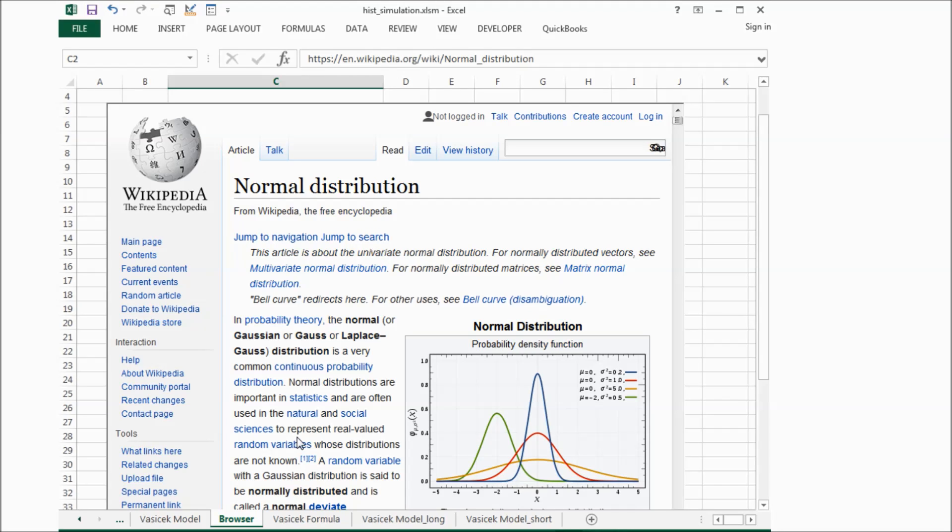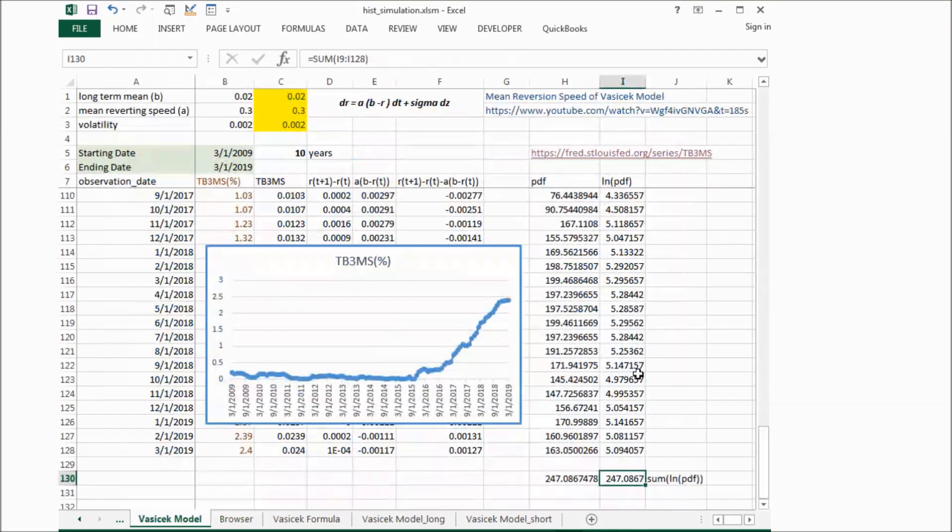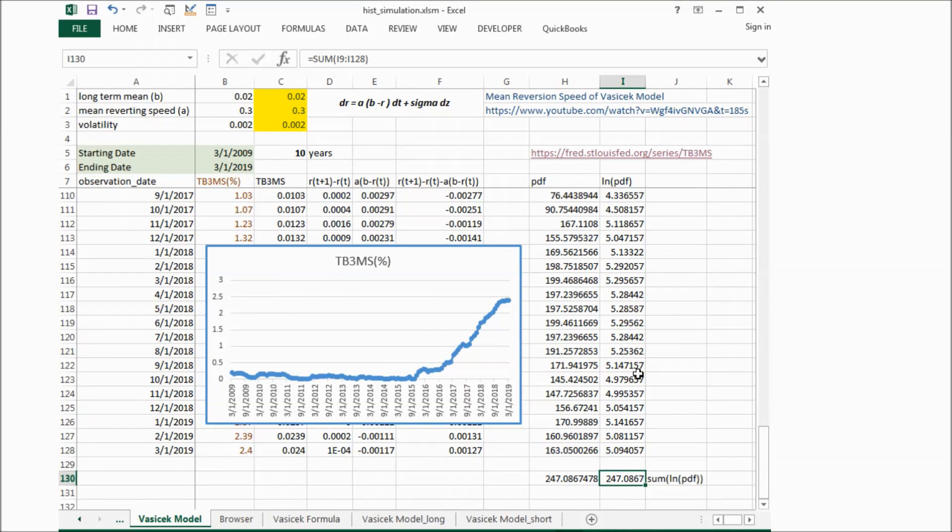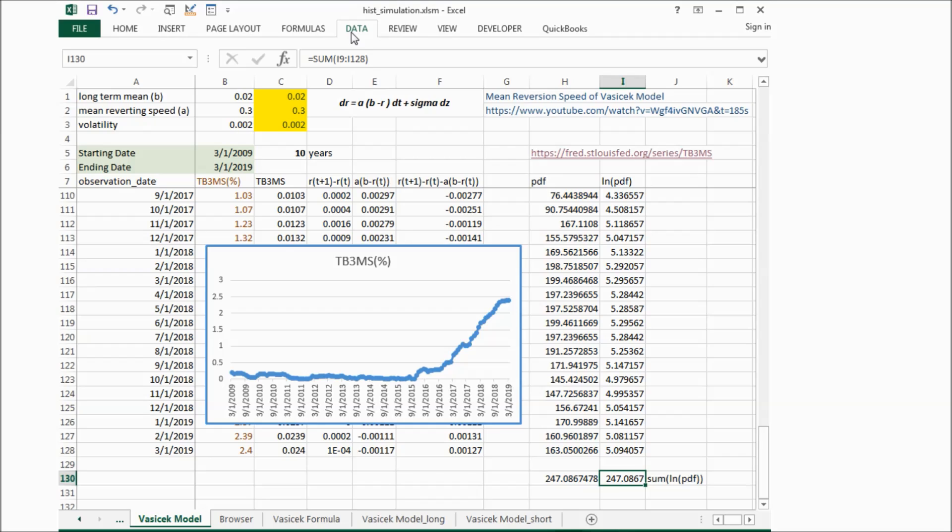So we go back here. We will use the Excel function. If we click data, solver.